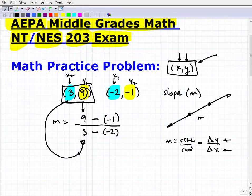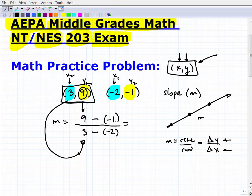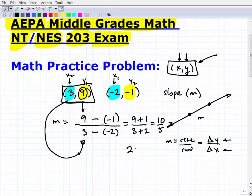So that is the correct setup. What gets students in trouble is not the basic integer arithmetic — it's understanding the concept of slope and these two minus-sign errors. So we have 9 minus negative 1, which is 9 plus 1, over 3 minus negative 2, which is 3 plus 2. That gives us 10 over 5, so the slope equals 2.